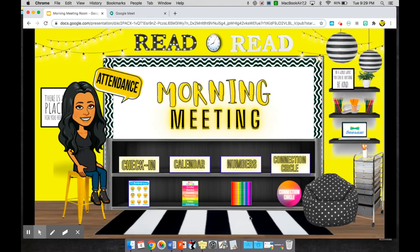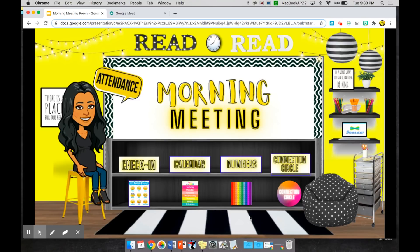So I wanted to show you how you can still use these fun rooms where students are able to see the classroom environment while they are in Google Meet.